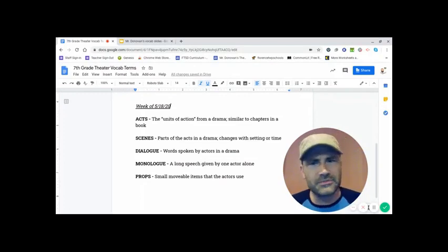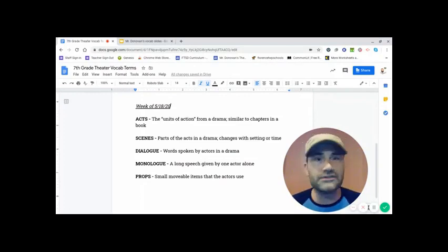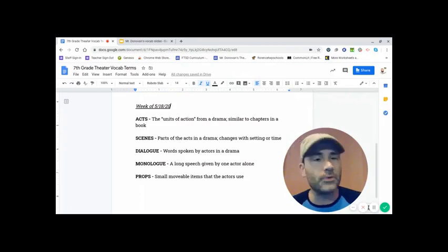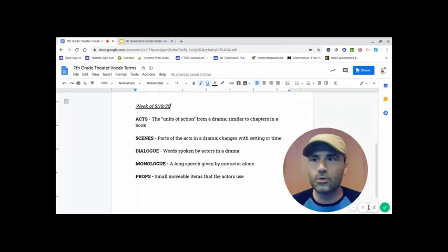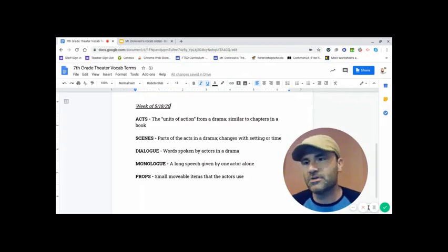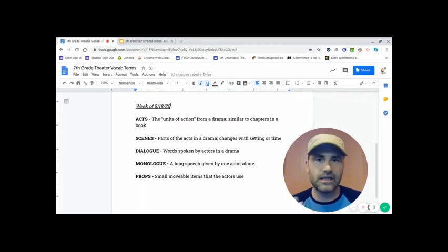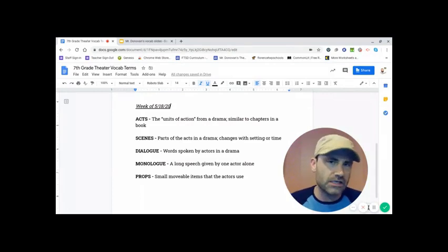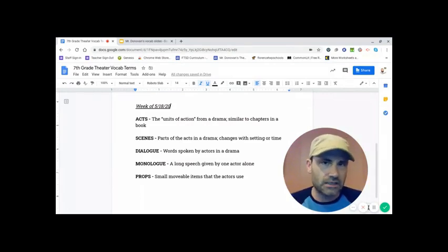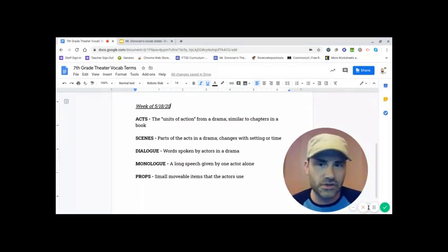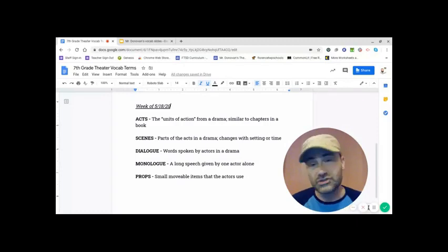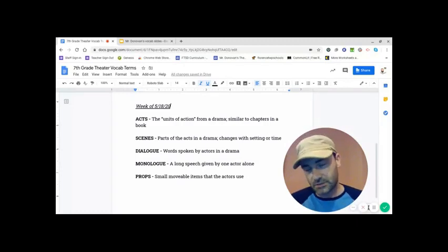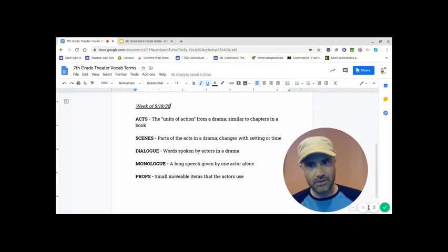But a prop could be something like a wallet or a purse or anything. Anything that is something that you can sort of move and carry easily that helps tell the story. That is what a prop, it's short for properties. That's the long version of it.